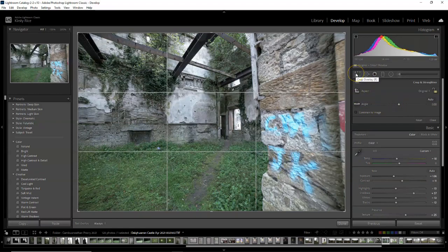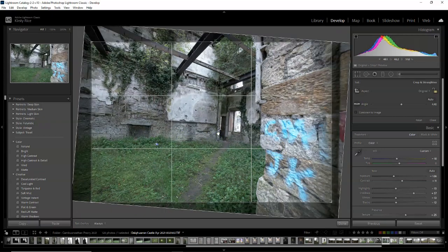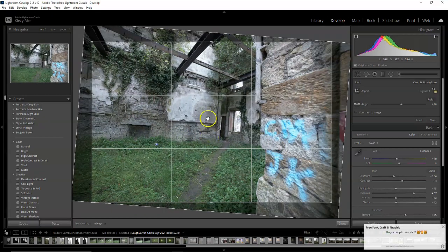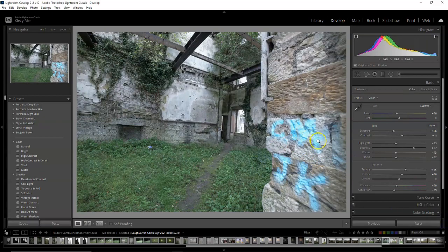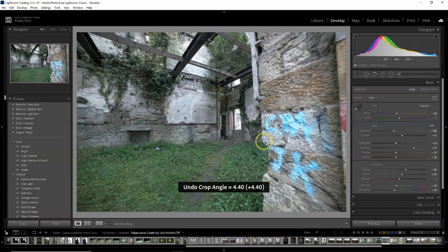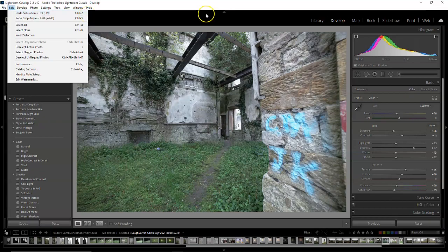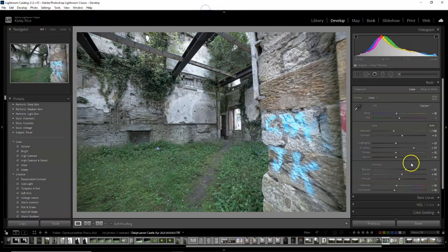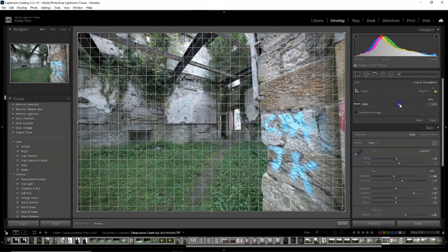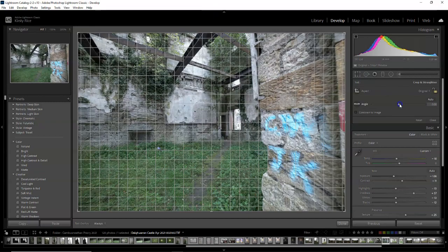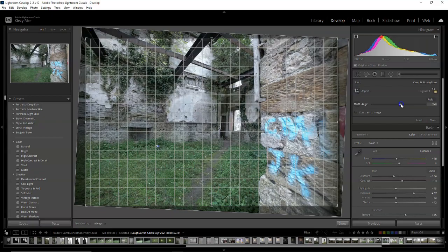I'm trying to straighten the photograph here. But I did it wrong, so I undo that and I try again manually. Doing it with the tool never seems to work for me, so I'm just doing it by eye. This is the angle slider here, trying to straighten it up a little bit.